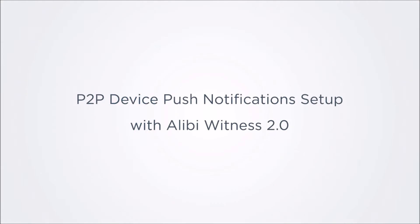Welcome to the tutorial for using the push notifications feature of the Alibi Witness app with the Guarding Vision cloud service.